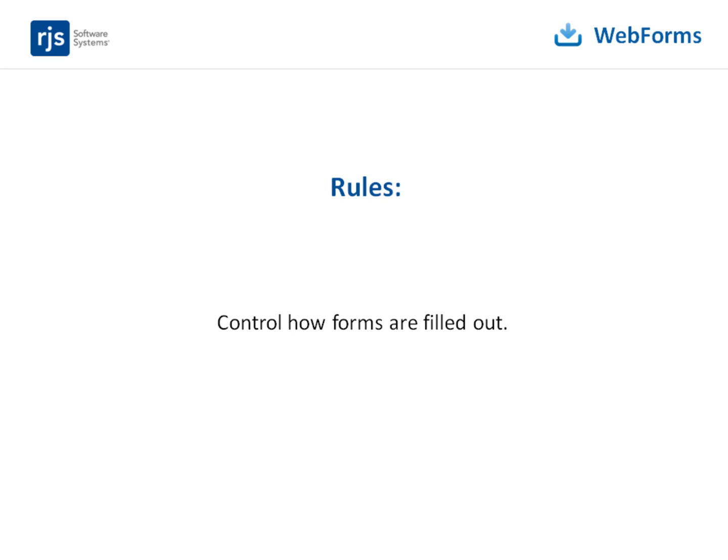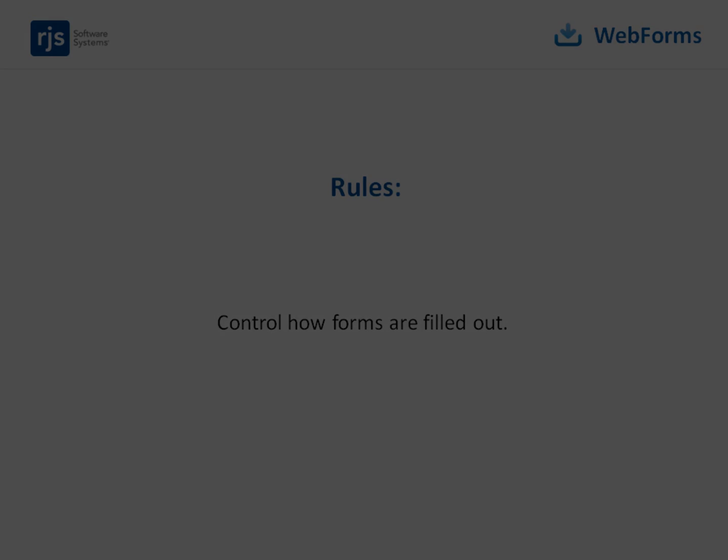The instructions in this video assume that you are proficient in the basics of web forms form design. If you aren't proficient in form design basics, watch the introductory video called Web Forms Designing a Form.